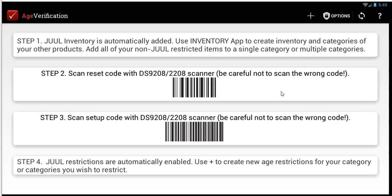If you get Jewel plus Verify, then what you get is not only the restriction of Jewel products, which is automatic, but you can also verify all your other products — all your non-Jewel products — whether it's alcohol, cigarettes, or any other restricted items that you have. Then we have the Pro Plan, which is coming out soon. That includes a door mode — we'll talk about that later on.